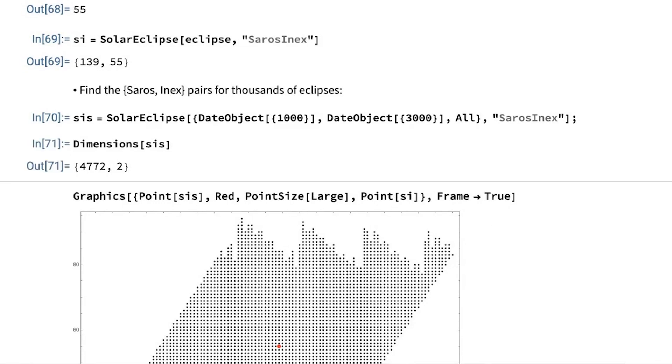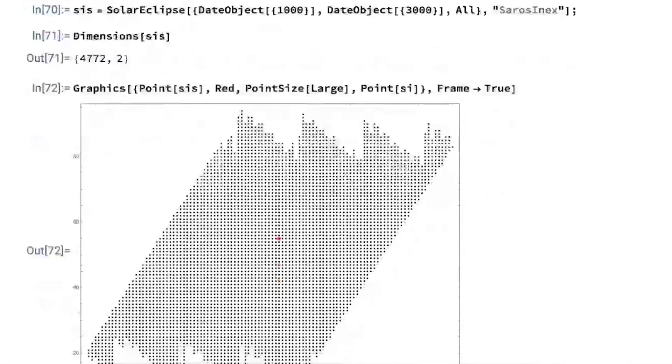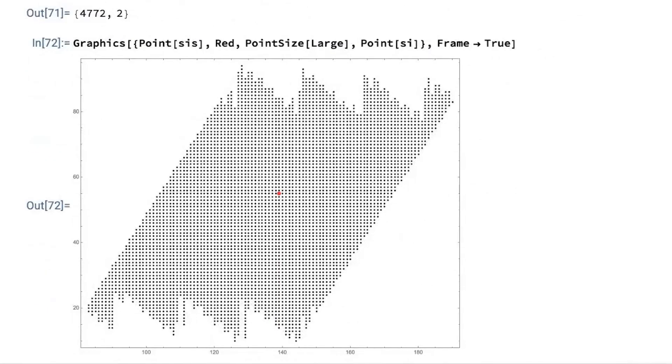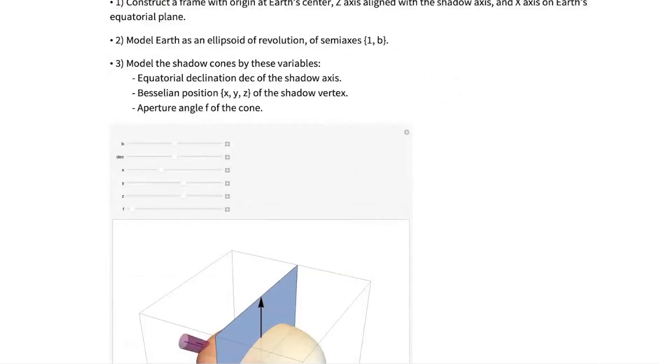which are this number of eclipses. We put them together. And every point here is an eclipse. This is the Saros number. This is the Inex number. This is our eclipse.